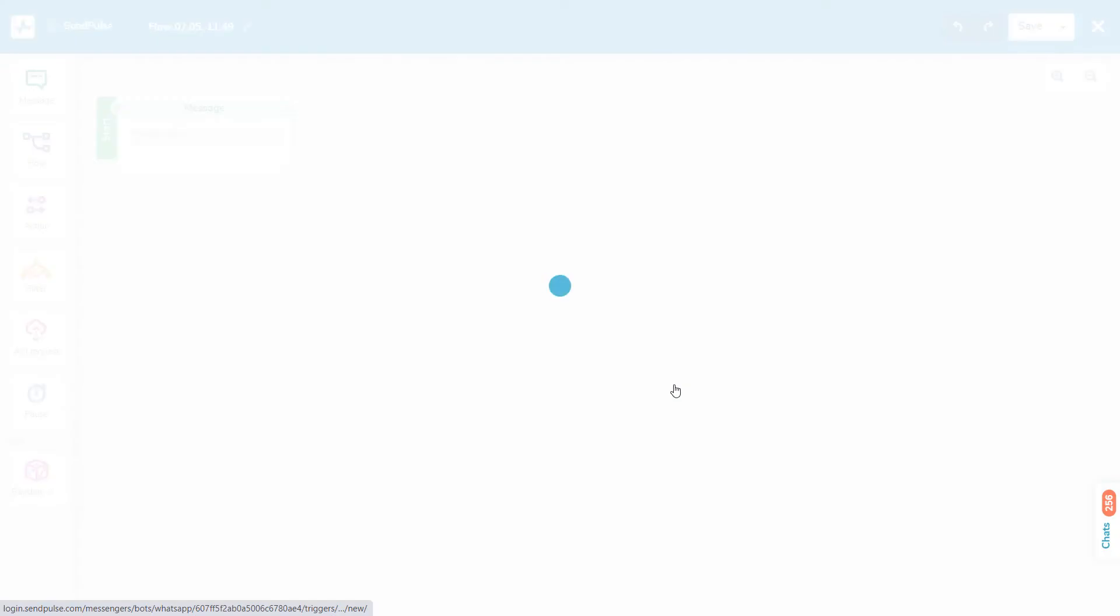There is no significant difference between the functions of our easy-to-use chatbot builder for WhatsApp and our other messengers. However, buttons are only available for template messages in WhatsApp. This means that buttons cannot be added to a message in the chatbot builder. To build a WhatsApp chatbot flow, use elements like messages, flows, actions, filters, API requests, or pauses.